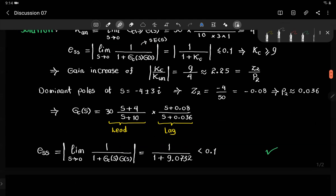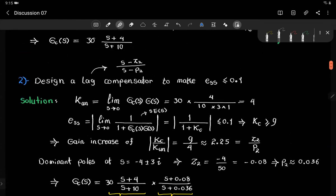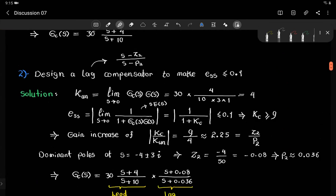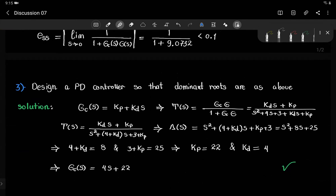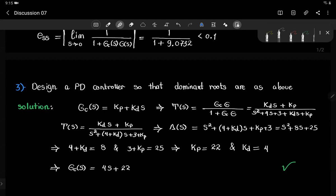Using the final value theorem, we can verify the steady state error is less than 0.1. Now let's move to the third part: designing a PD controller so the dominant roots are the same as before. Because this is a simple system, we can do the design analytically.